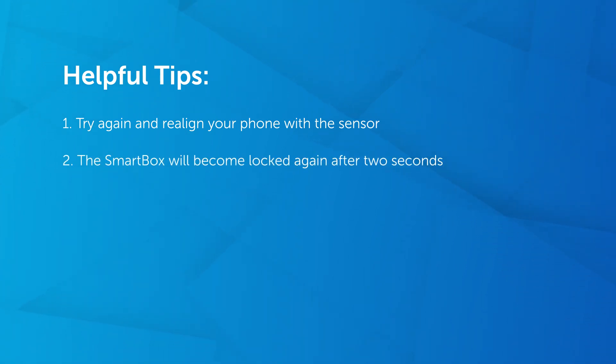Once you hear the click, you have roughly two seconds to lift the SmartBox up out of the backplate before the lock re-engages.